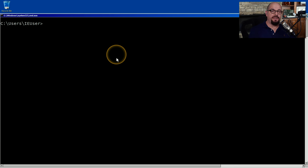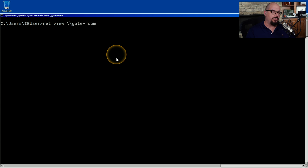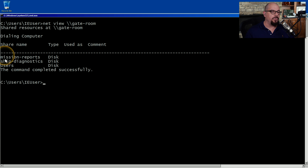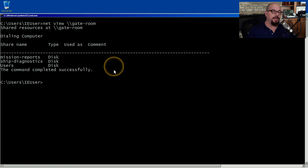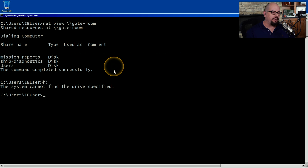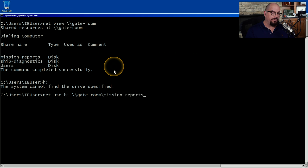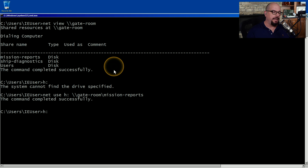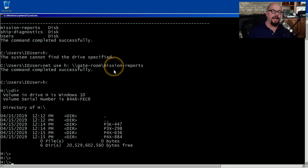Let's use some of these net commands. I'm on a Windows 7 machine and would like to connect to a share located on a Windows 10 machine on this network. To view available shares on that computer, I use the net view command and specify the name of that Windows 10 device, which is gate-room. It shows that there are three shares available: Mission Reports, Ship Diagnostics, and Users. I would like to map the Mission Reports share as Drive H on my computer — currently there is no Drive H on this Windows 7 system. So I'll use the net use command, specify Drive H, then gate-room and the Mission Reports share. When I hit Enter, it tells me the command completed successfully. Now if I move to Drive H, I can see all of the files I need to access are located on this remote share on the Windows 10 device.